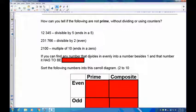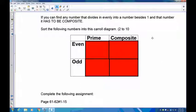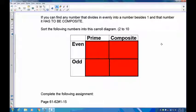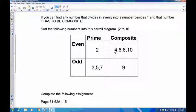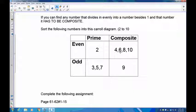In short, if you can find any number that divides evenly into a number besides one and the number itself, it has to be composite. Let's take the numbers two through ten and put them in a Carroll diagram. Two: it's even and it's prime — goes in the even-prime section. Three: it's odd, only one and three go into it — prime. Four: it's even, factors are one, four, and also two — composite. Five: it's odd, only one and five — prime. Six: it's even, one and six but also two and three — composite.